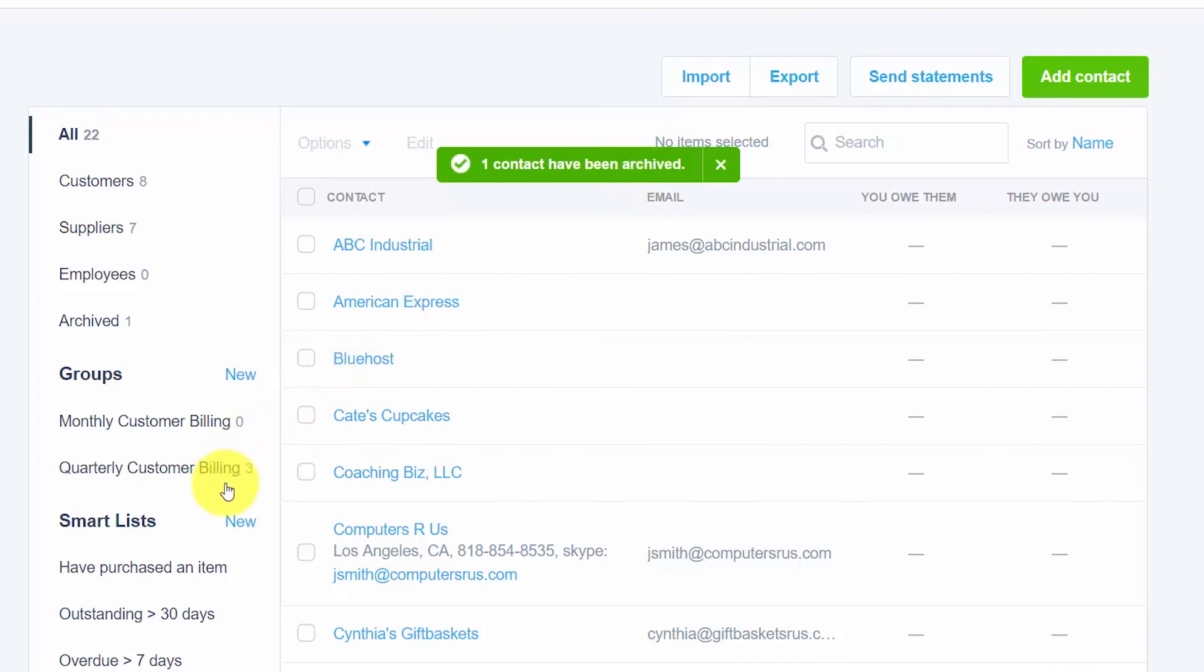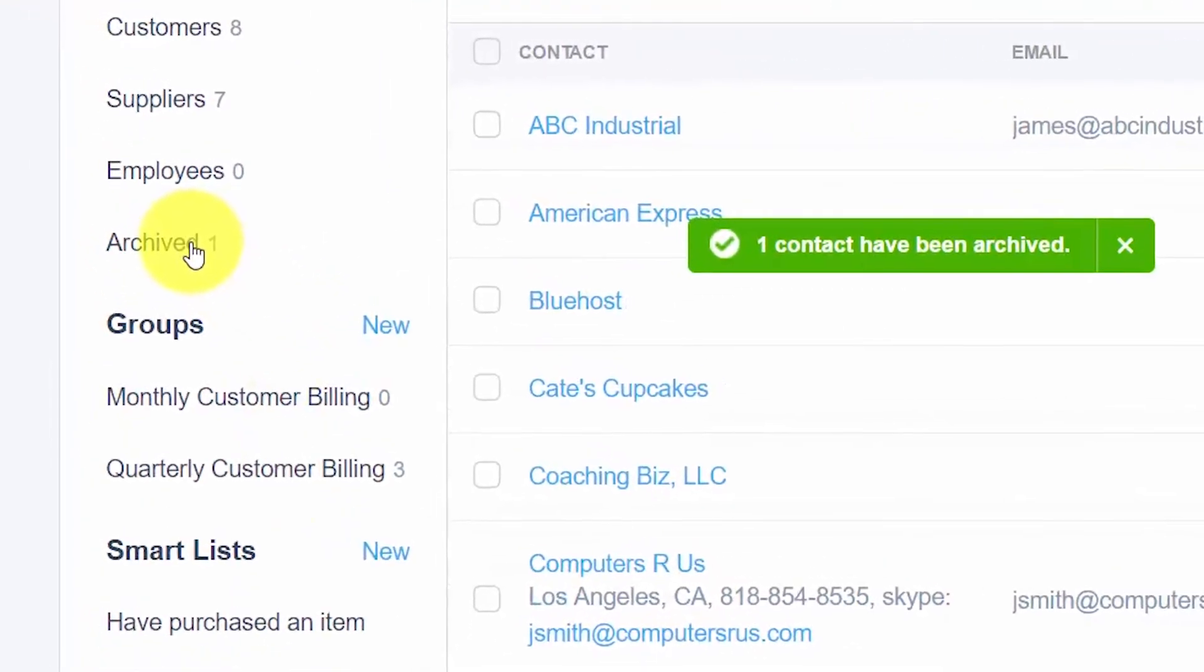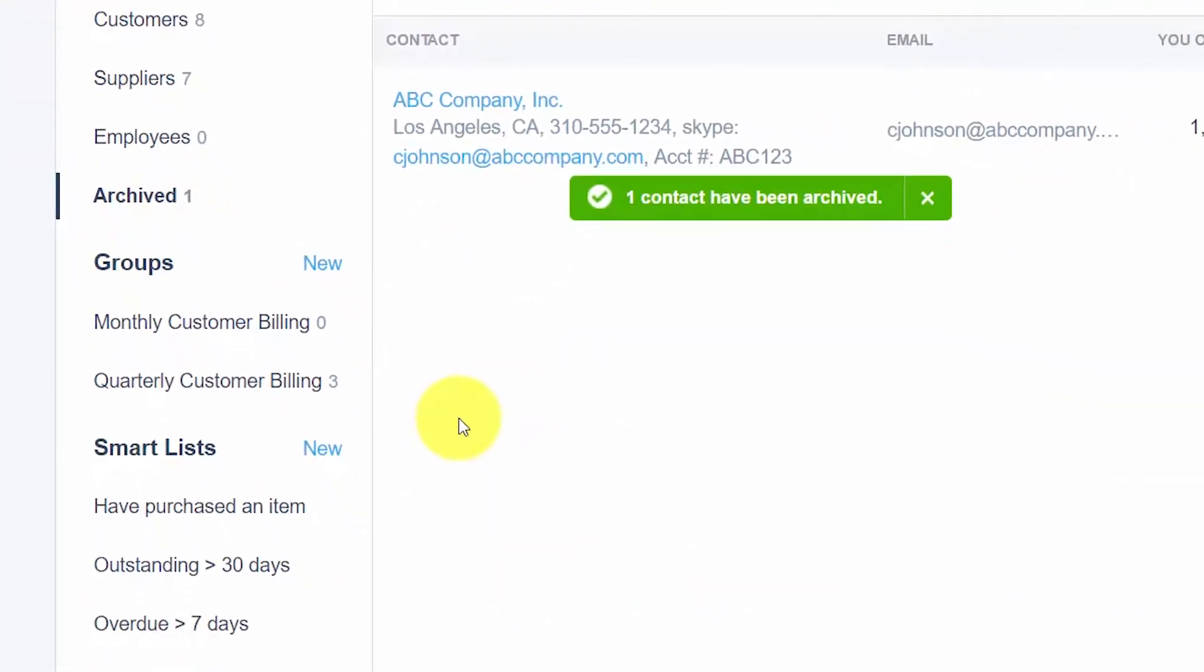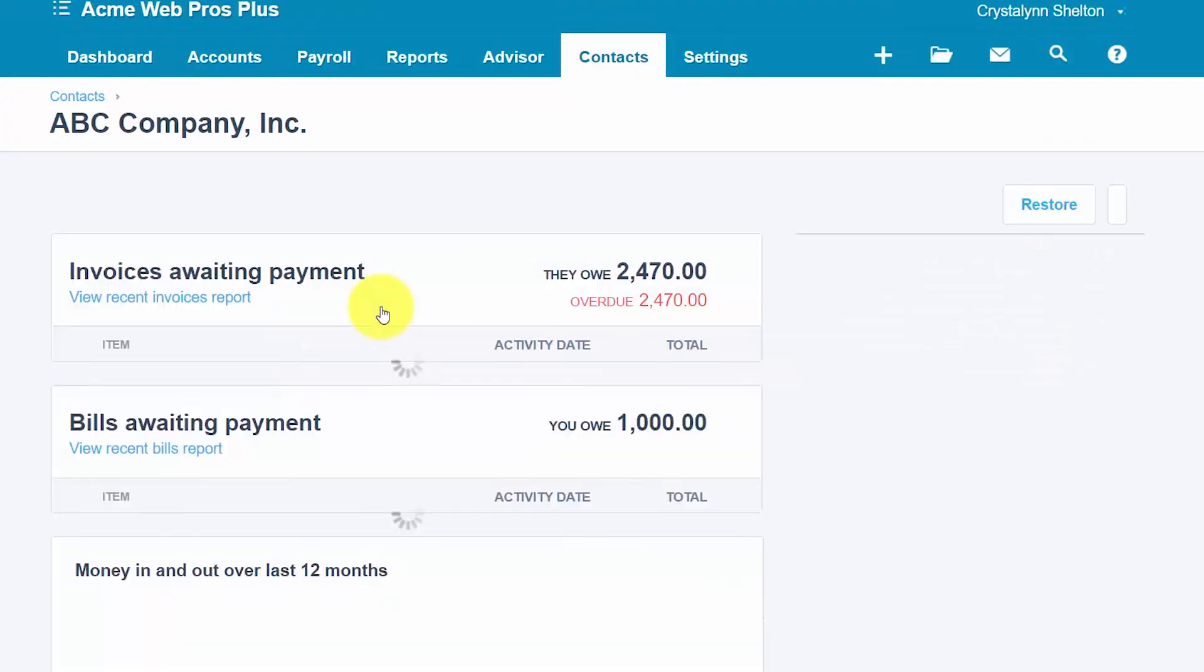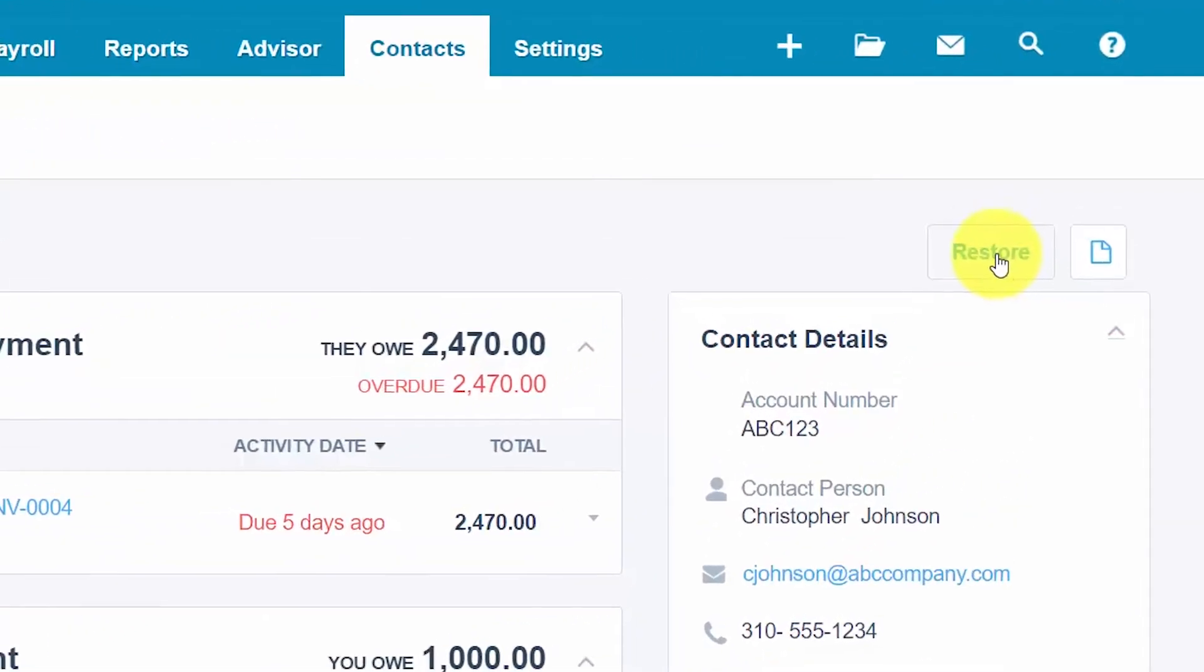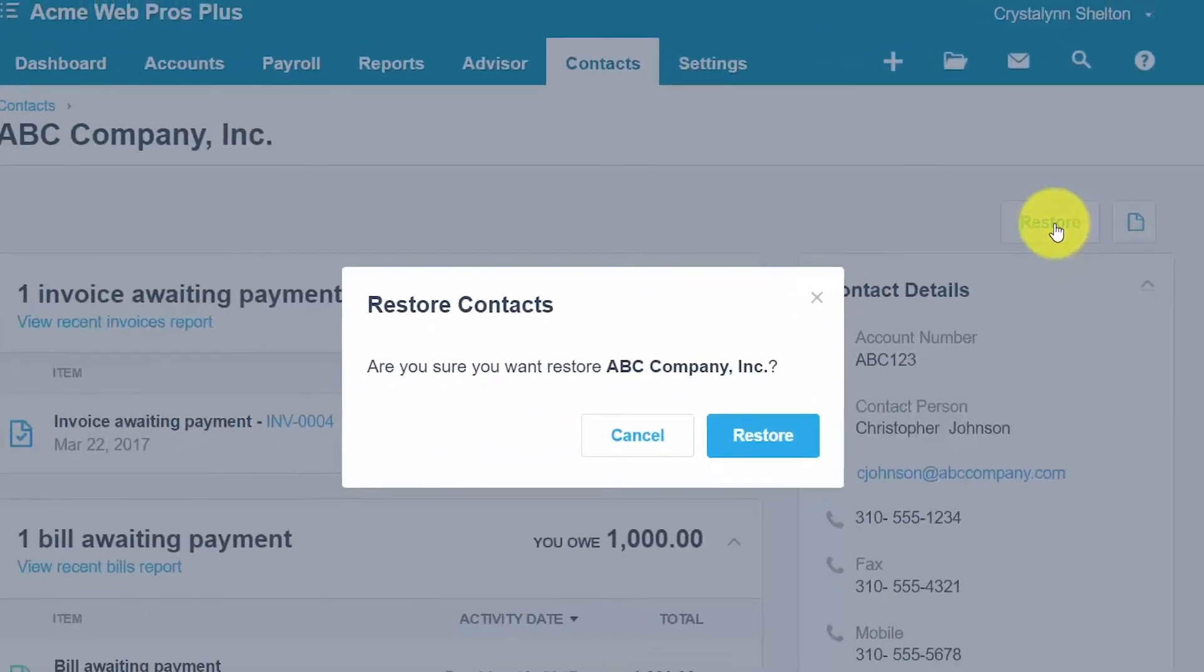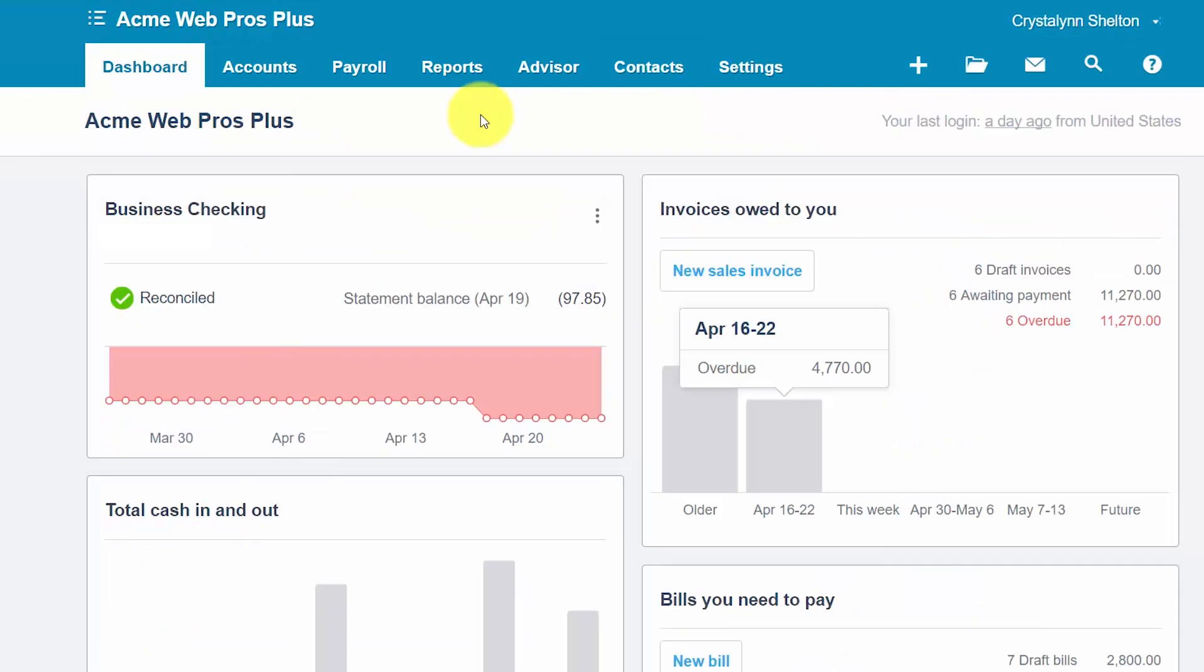Once we've done that and it's confirmed that that supplier has been archived, you'll see over to the left we have a category that says archived. So if you wanted to start entering new transactions for the supplier, you simply would select the supplier here as we've done. Go ahead and click on that and then in the upper right hand corner you'll see a restore button. So go ahead and click on that and then we want to confirm yes we would like to restore this company.